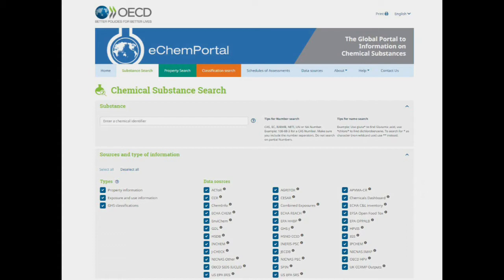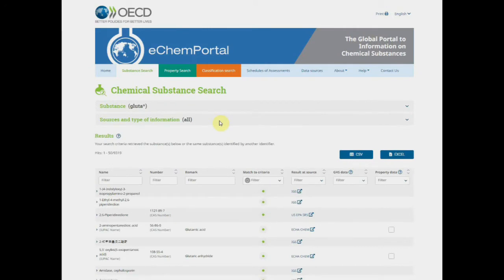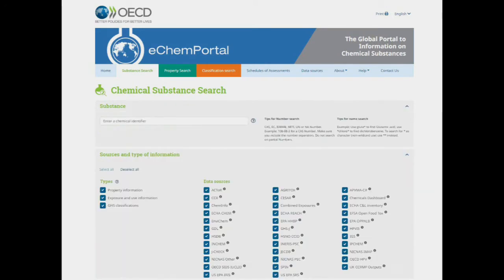For the chemical name you may use the asterisk to search partial names. For example, I will search 'gluta*' to find glutamic acid. Or '*chloro*' to find dichlorobenzene.